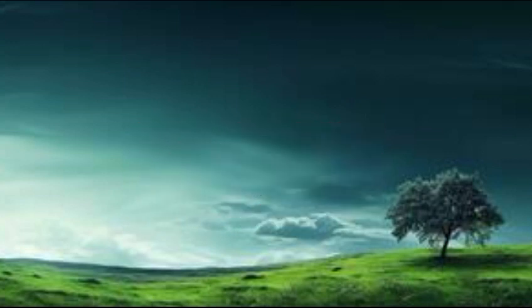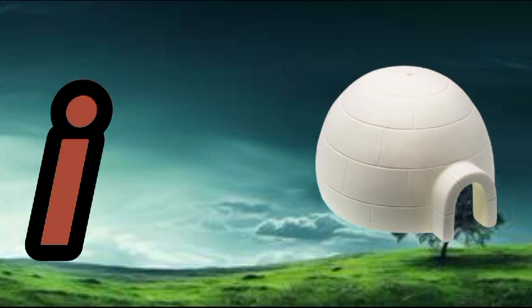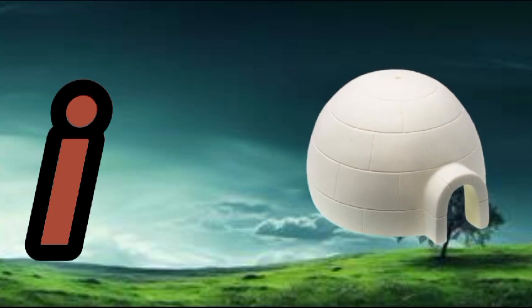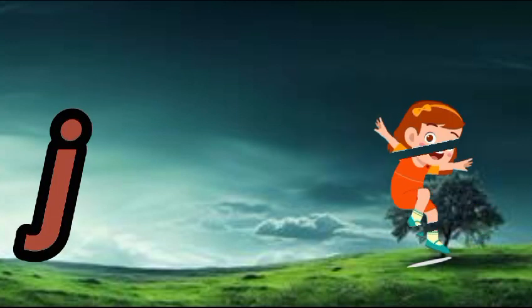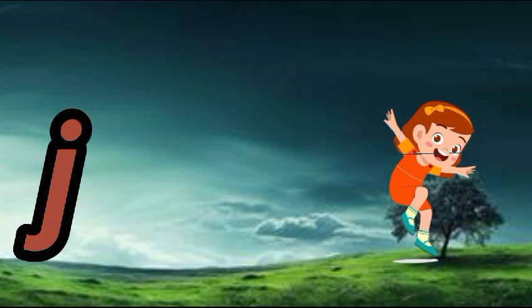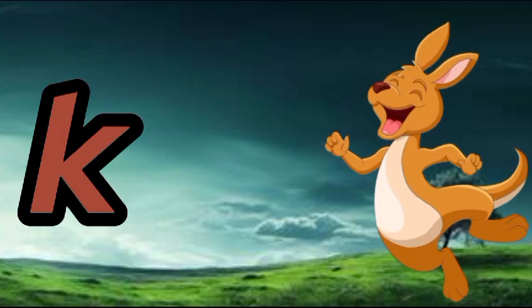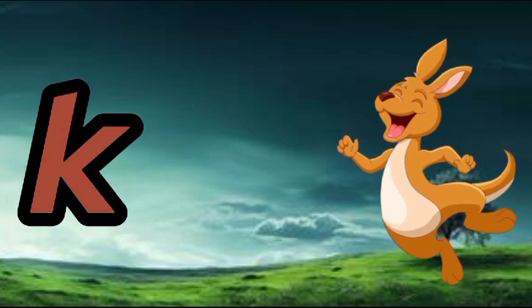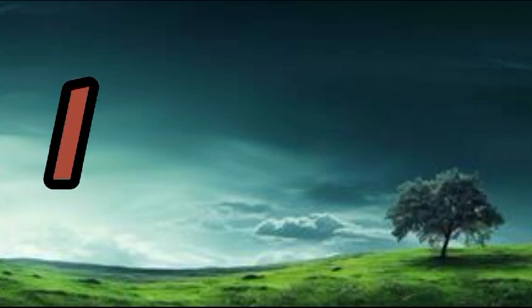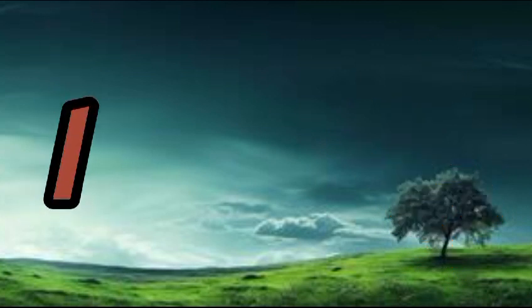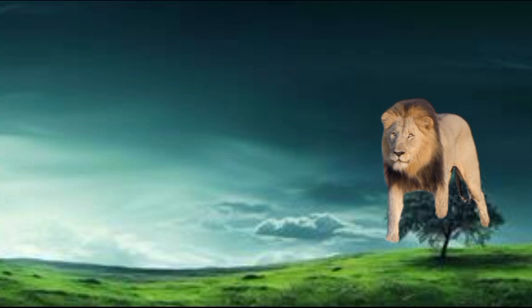I is for igloo, i-i-igloo. J is for jump, j-j-jump. K is for kangaroo, k-k-kangaroo. L is for lion, l-l-lion.